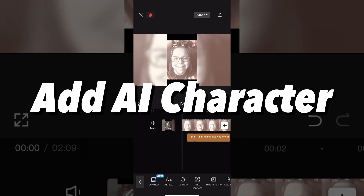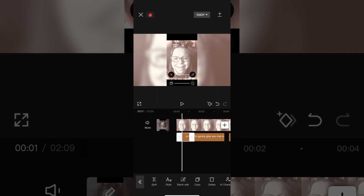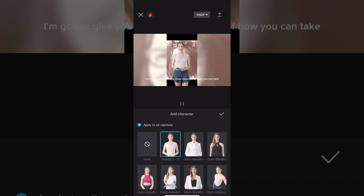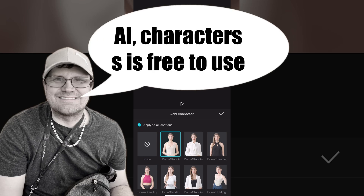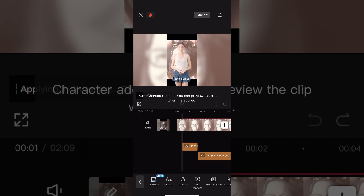To create your character, select one of your captions and select AI characters from the toolbar. Choose whatever character you want to use. Select a character and tap on the check mark, then wait for the speech to be generated.